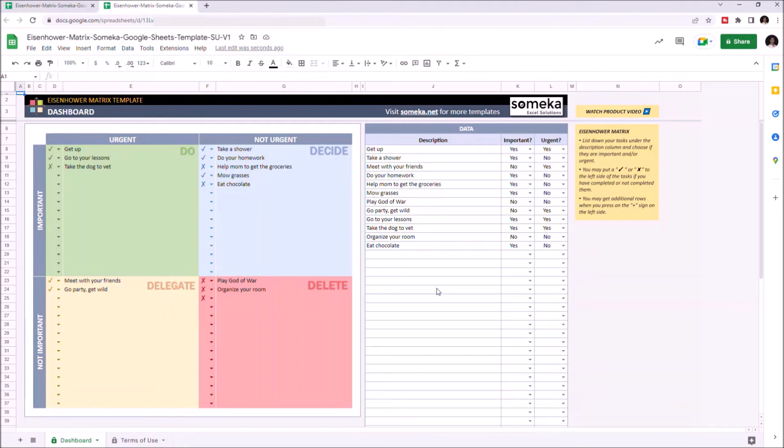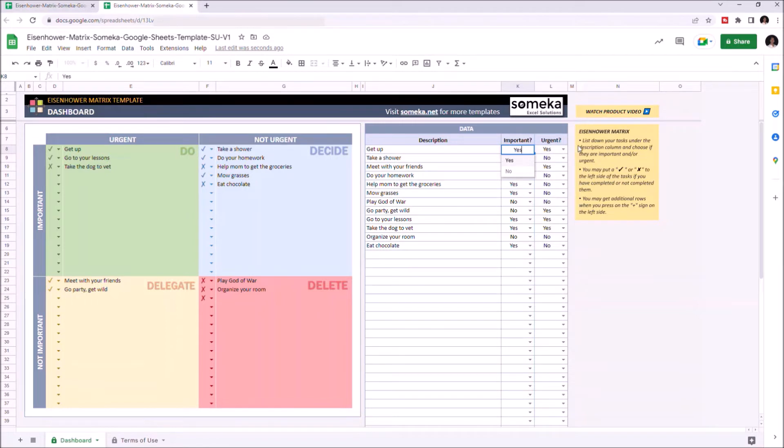All you have to do is to write down all your tasks on the data table. You can mark each task as important or urgent according to its importance and urgency level.